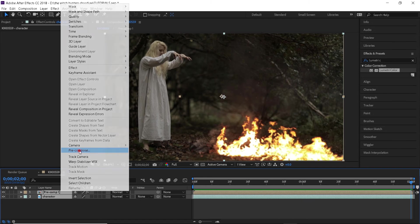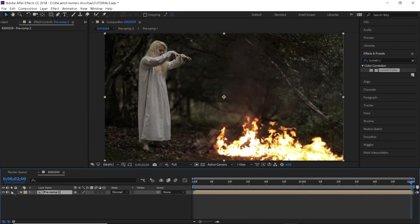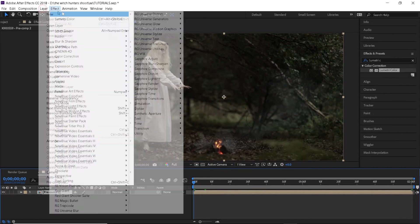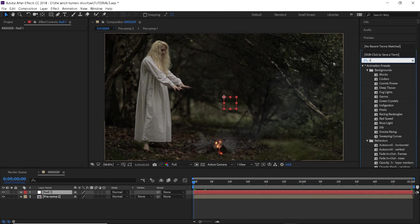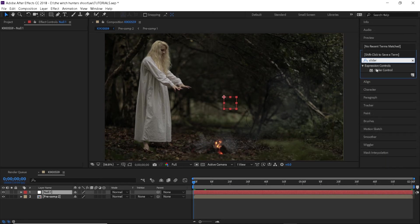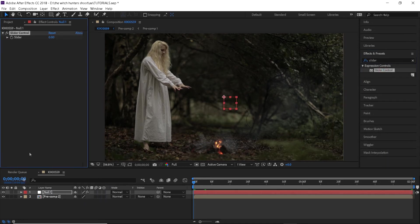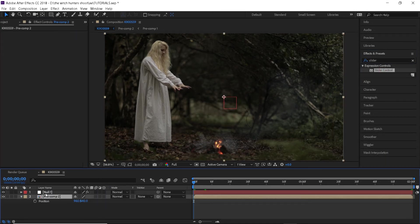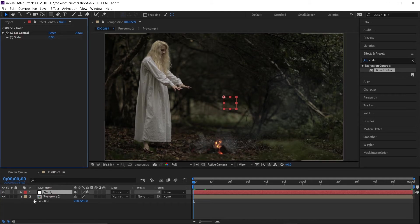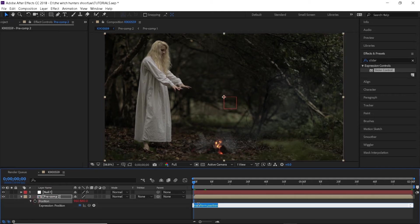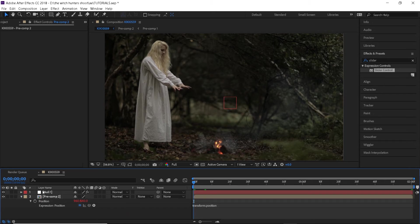First pre-compose all the layers and go to layer new null object. Search for a slider control effect. Open up the position parameter of the pre-composed layer and alt click on the stopwatch. Here we will want to type in the expression as you see on the screen.